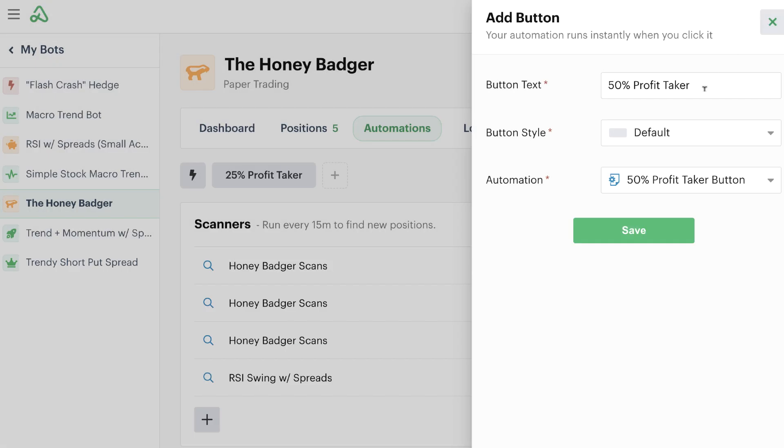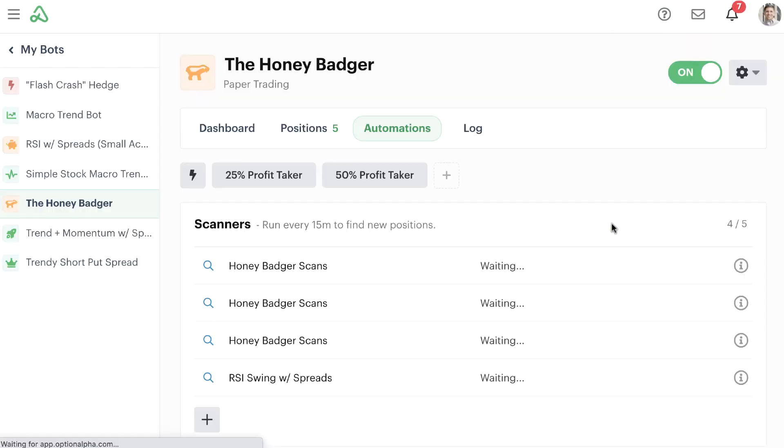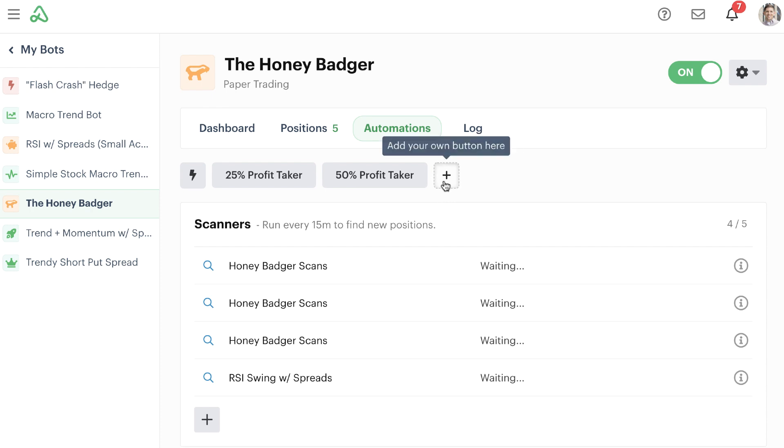When we simply close out of this, it's now associated to that new button and when we save, then again the screen refreshes and now we have our 50% profit taker. Let's just add one more.